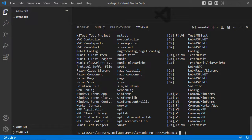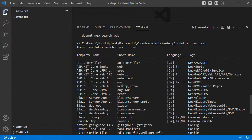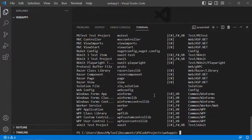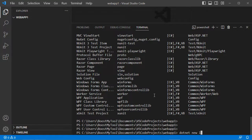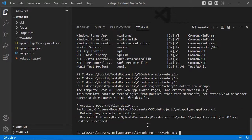Here is the full list of available templates — we have Web App, the MVC template, and also Web API. To create a new web application using Razor Pages we can use the short name webapp. Let's type dotnet new webapp, and the project has been created correctly. Here we have new files and folders.